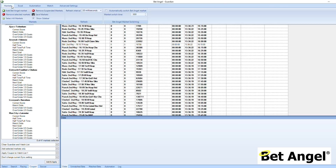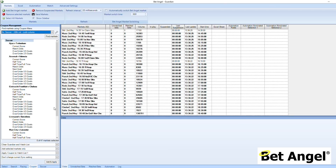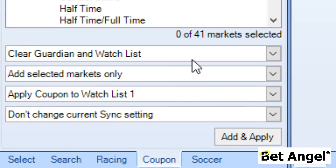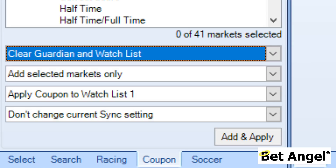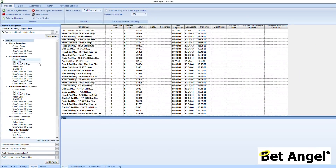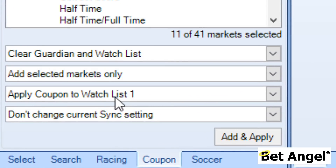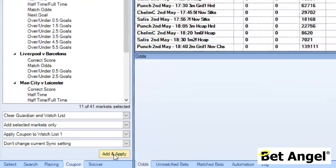Looking at each of these individual markets, we can decide what we want to do. If we choose the option to clear Guardian and the watchlist, we also have the option to clear just the selected watchlist only or not clear them at all. Then we can add selected markets. Say I'm interested in Arsenal v Valencia this evening — I can mark those individual markets and then focus in on those particular markets, adding only those selected markets and applying the coupon to watchlist one.